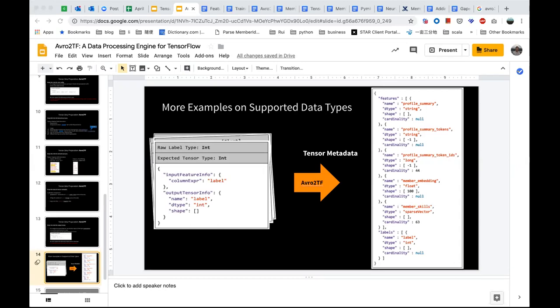On why Avro is used over other formats like Protobuf: there's no particular reason other than that LinkedIn has a long history of using Avro. The name Able2TF implies Avro, but actually we can read any data that Spark can read, and the output can be either TF record or Avro. We have the Avro output option because we're working on open-sourcing a dataset API for Avro format. TensorFlow officially supports TF record, which is basically a Protobuf format, so you can use those APIs directly now.